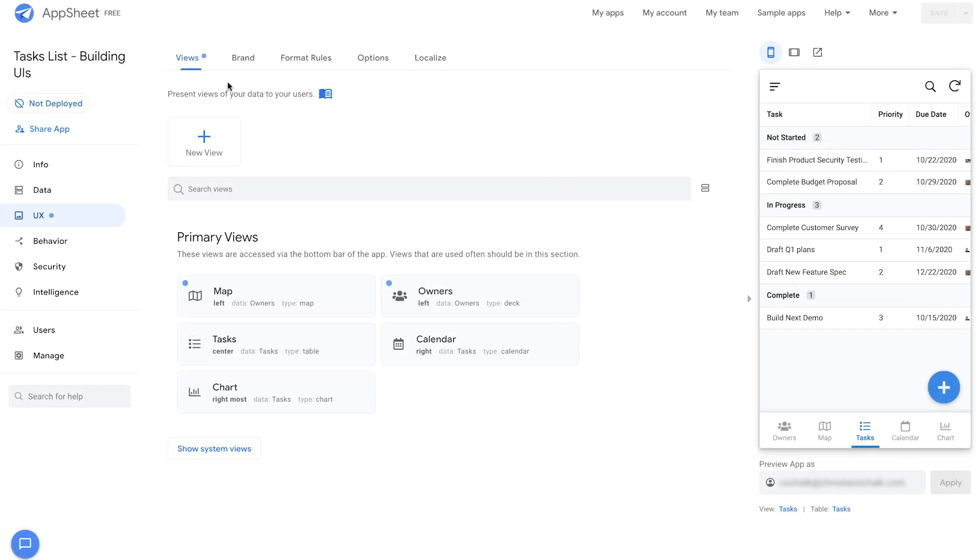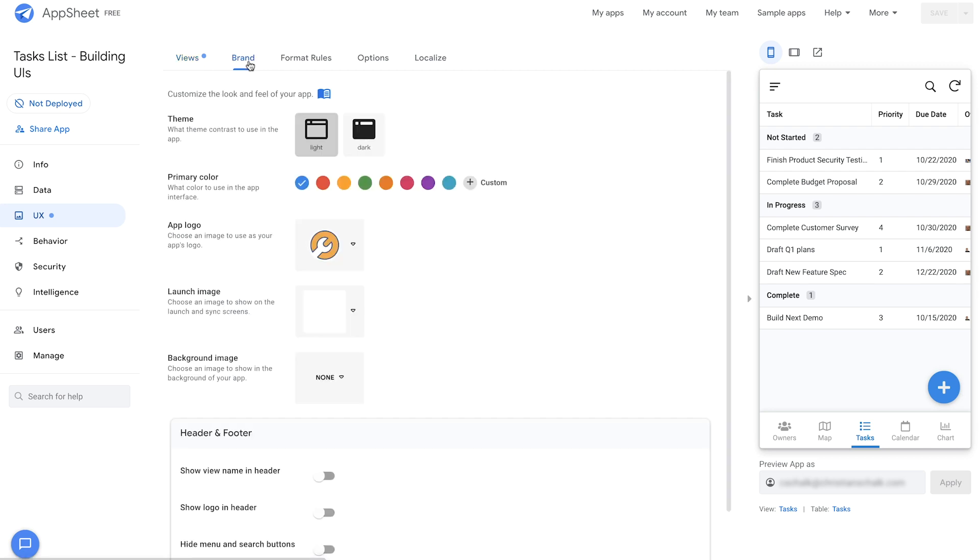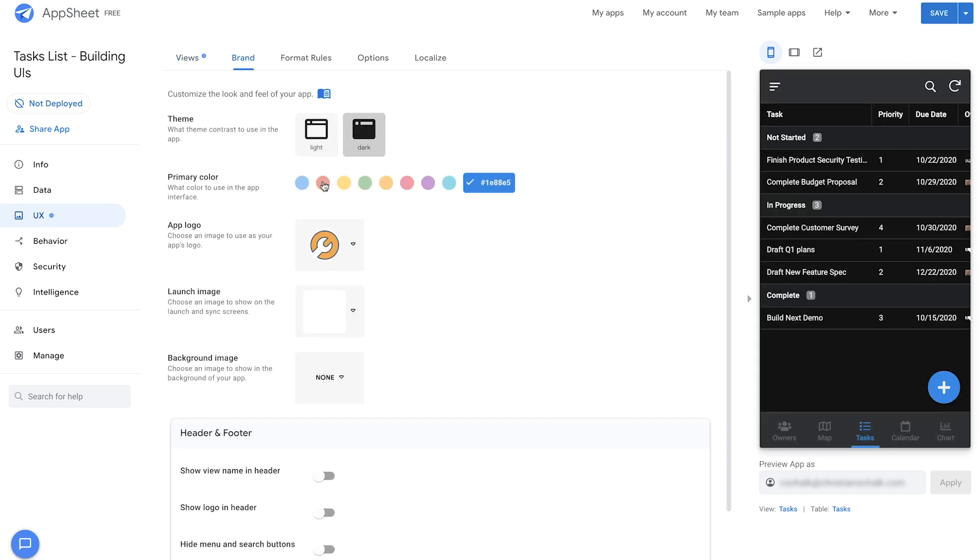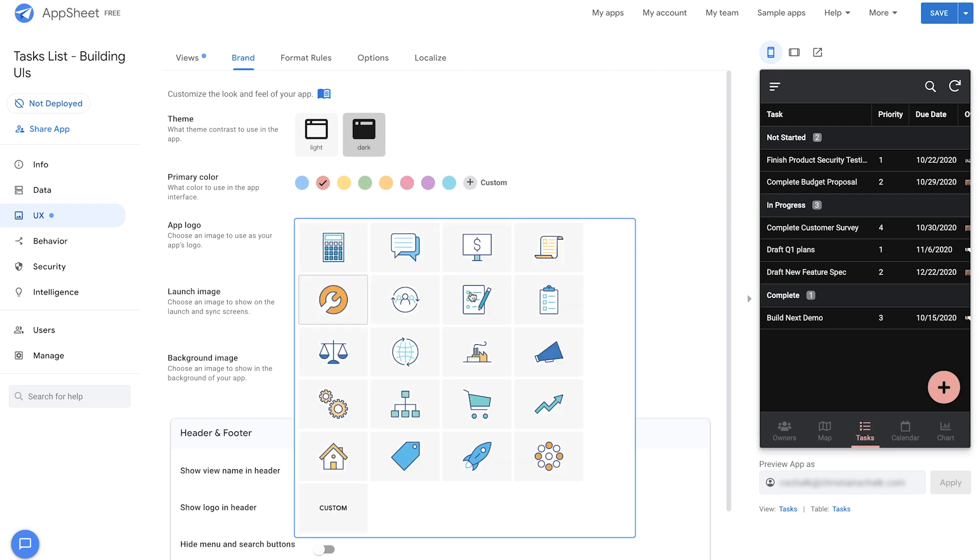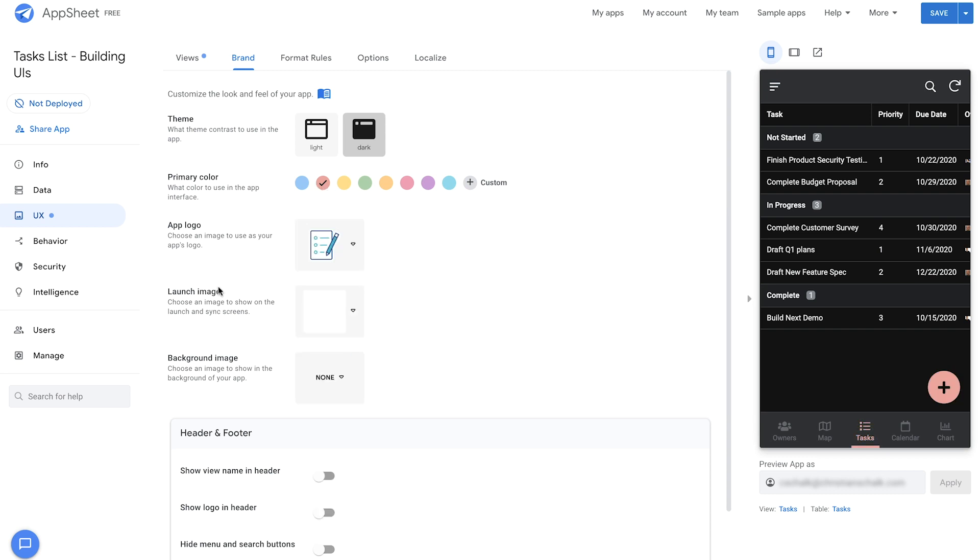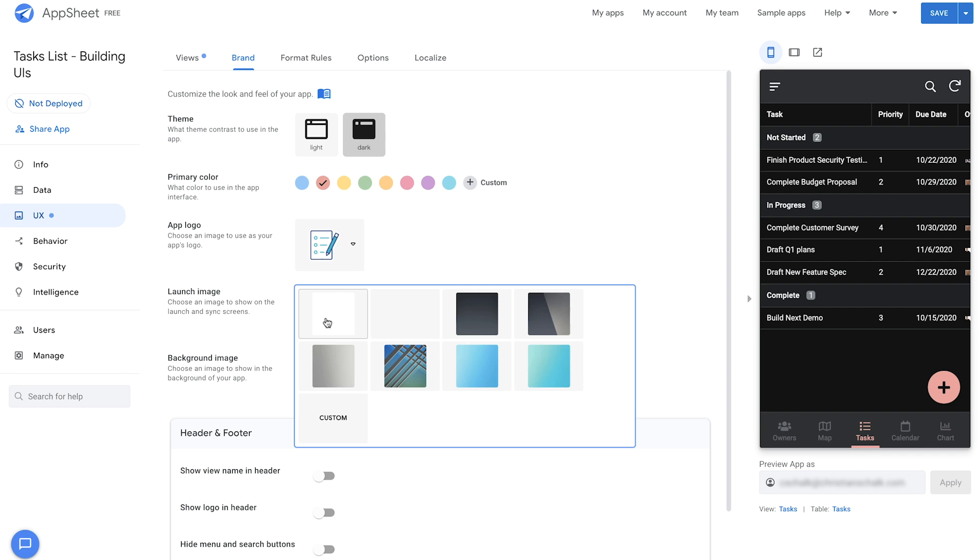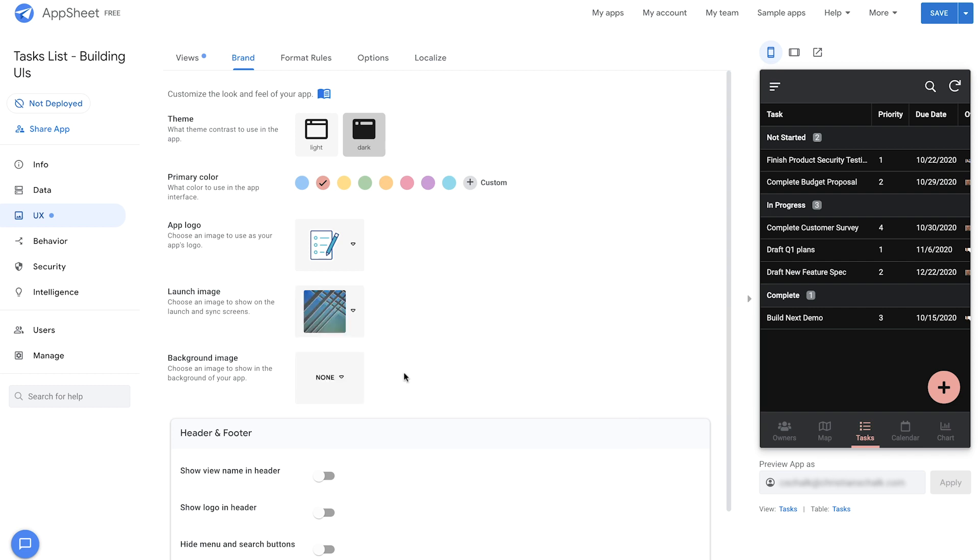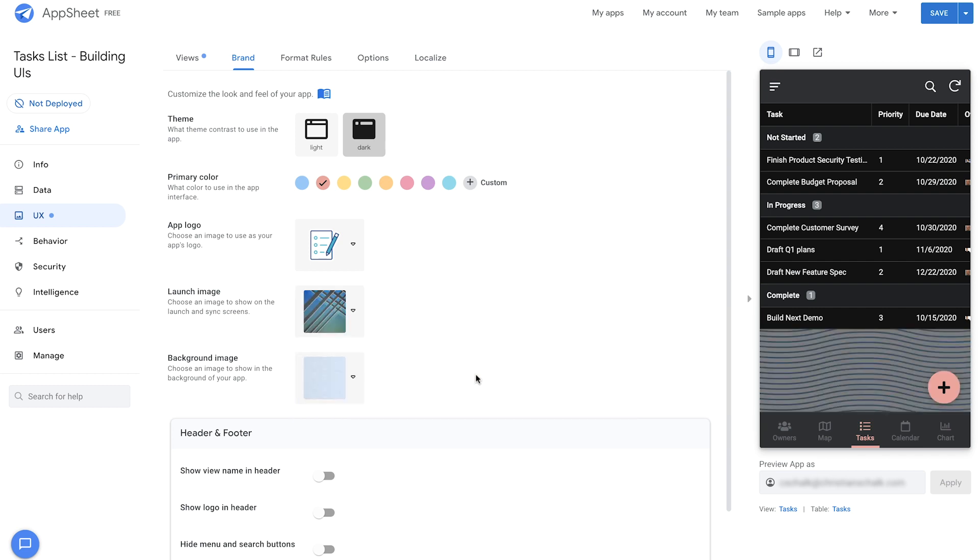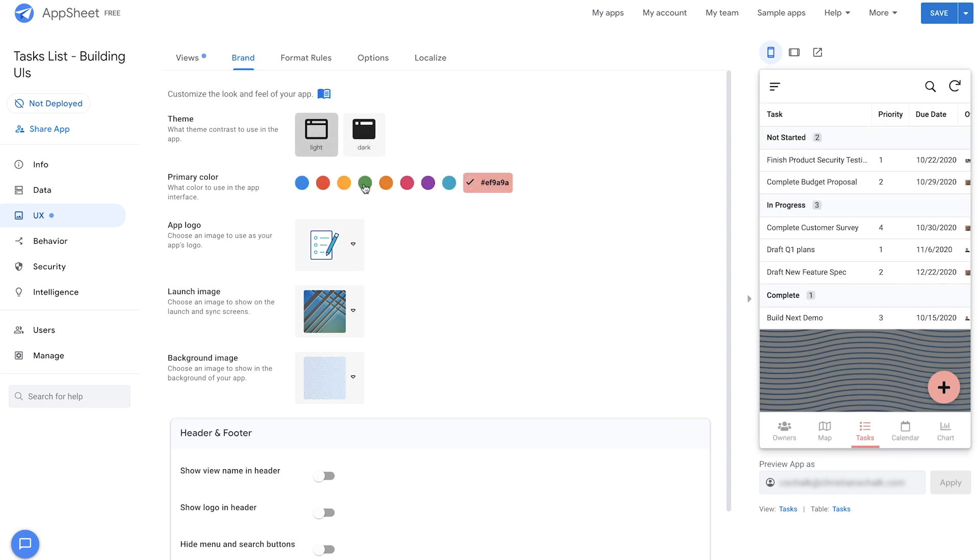So we'll return to our demo and I'll update the overall look and feel by clicking on the brand tab at the top here. Right away, you can see that we have a lot of options here. We can go ahead and select the theme, primary color, the app logo, launch image, et cetera. So I can just walk through some of these features and just try it out to see if I like it. Maybe I don't like the dark theme. Maybe I'll even customize the color a little bit more.